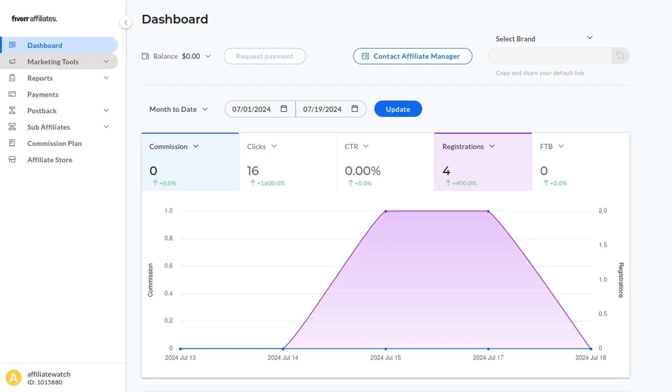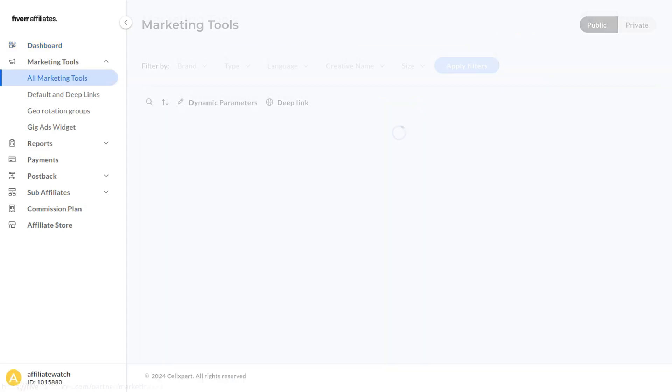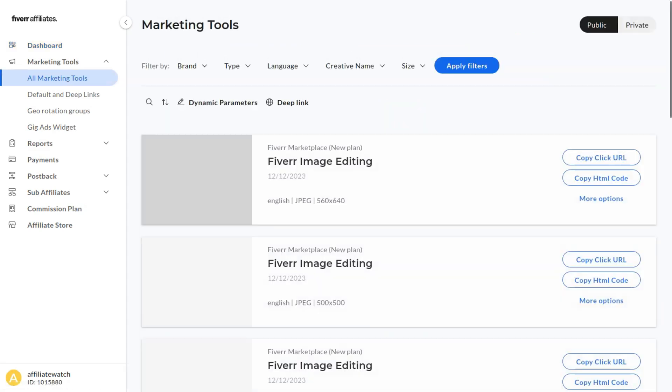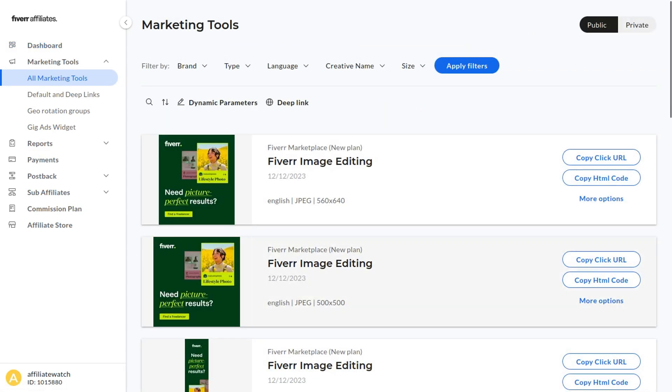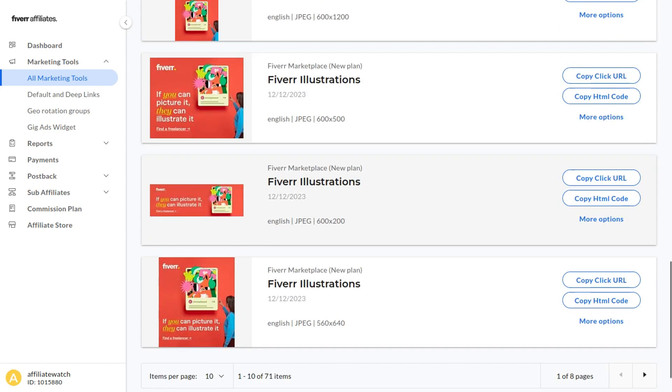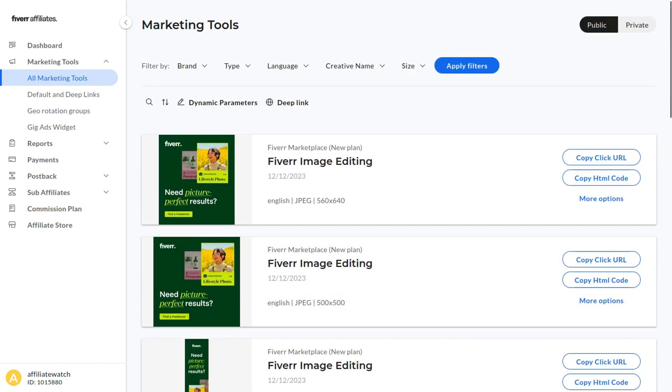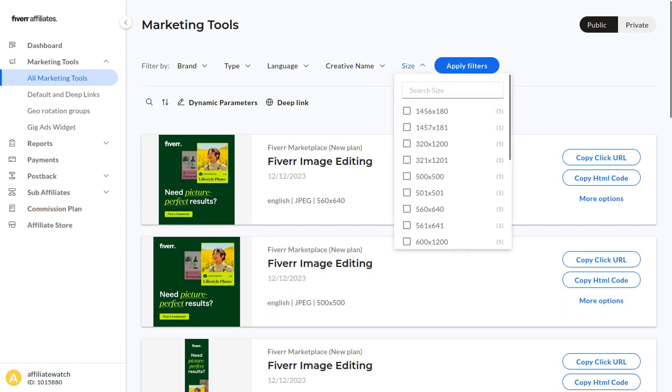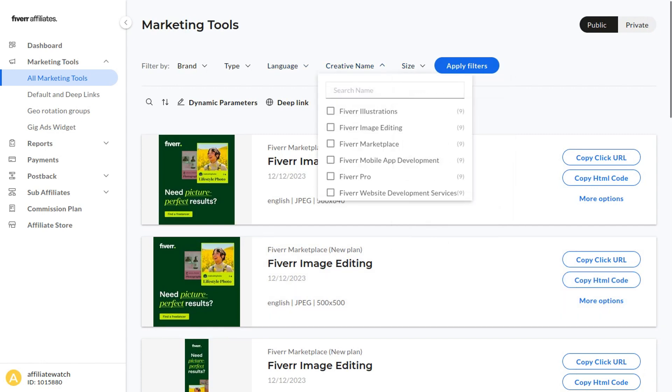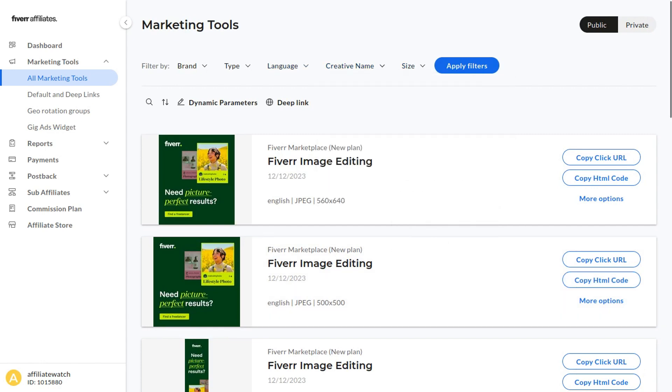I want to show you the most important things about the affiliate dashboard. If we click Marketing Tools in the sidebar menu and then All Marketing Tools, it's going to bring up a bunch of different banners that we can use. We can copy the click URL or copy the HTML code. There's also filters here—you can filter by size or creative name and much more.